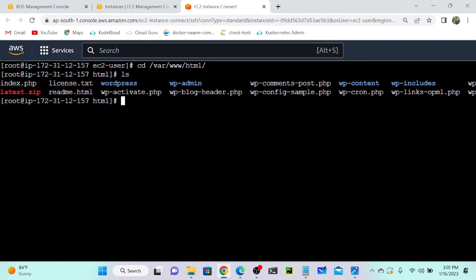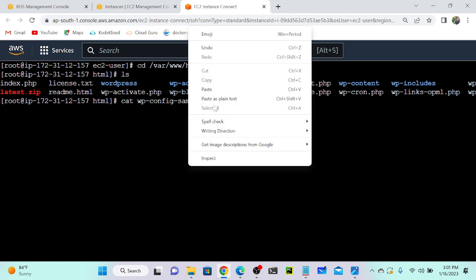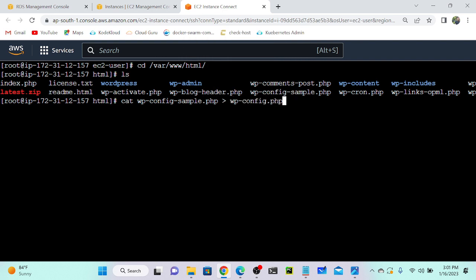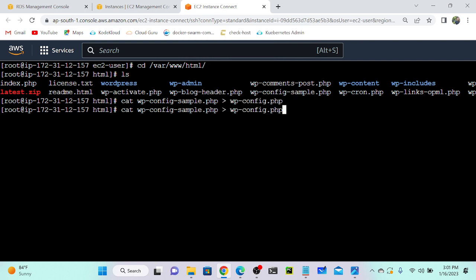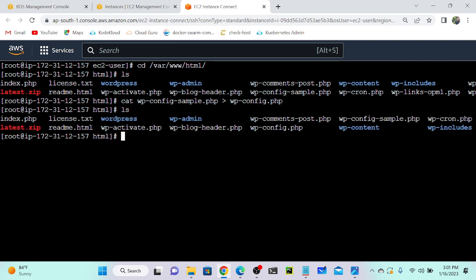Execute: cat wp-config-sample.php then greater-than redirect to the new name wp-config.php. That's created a new file — wp-config.php. You'll be able to find the file over here.